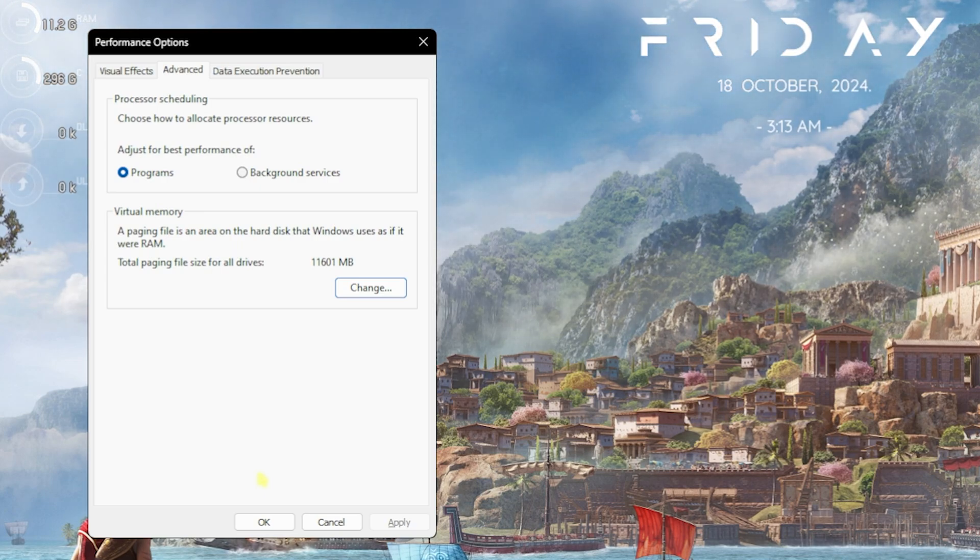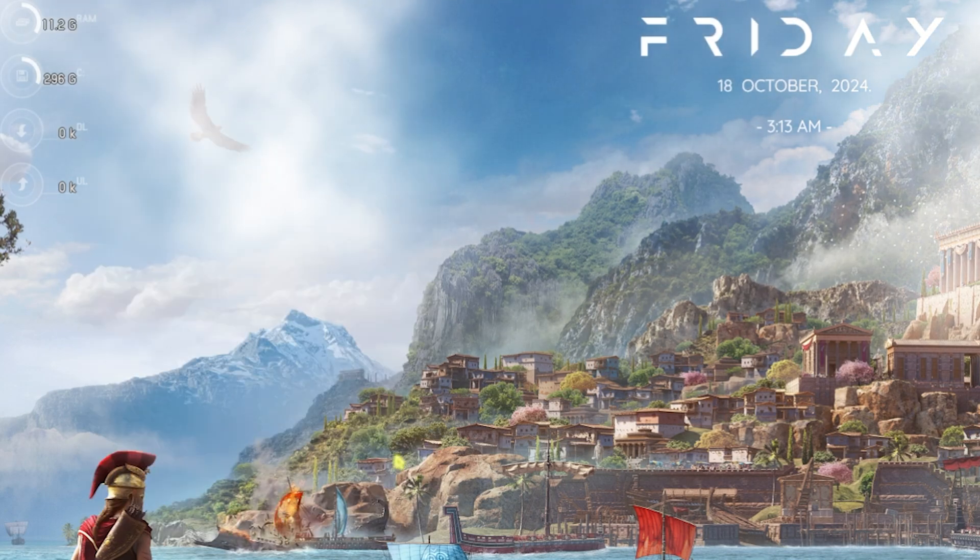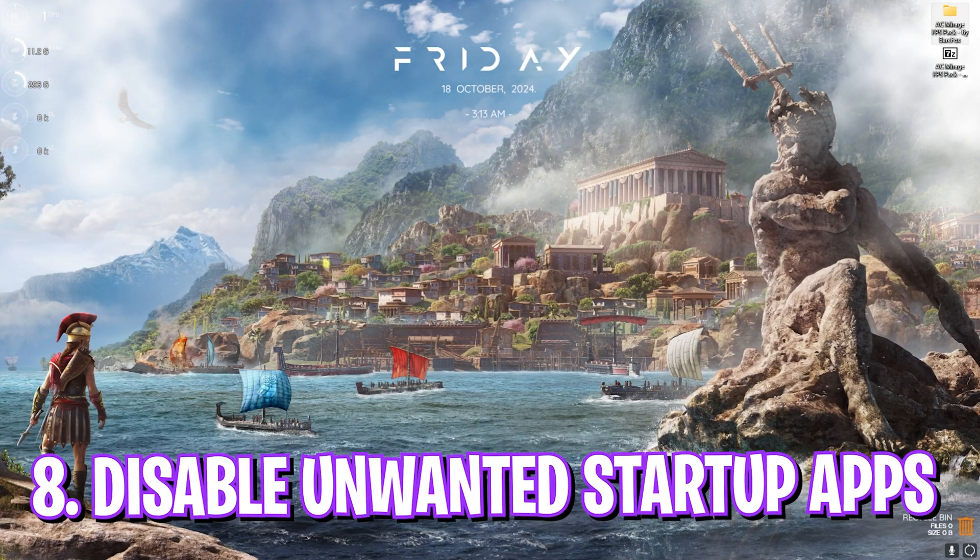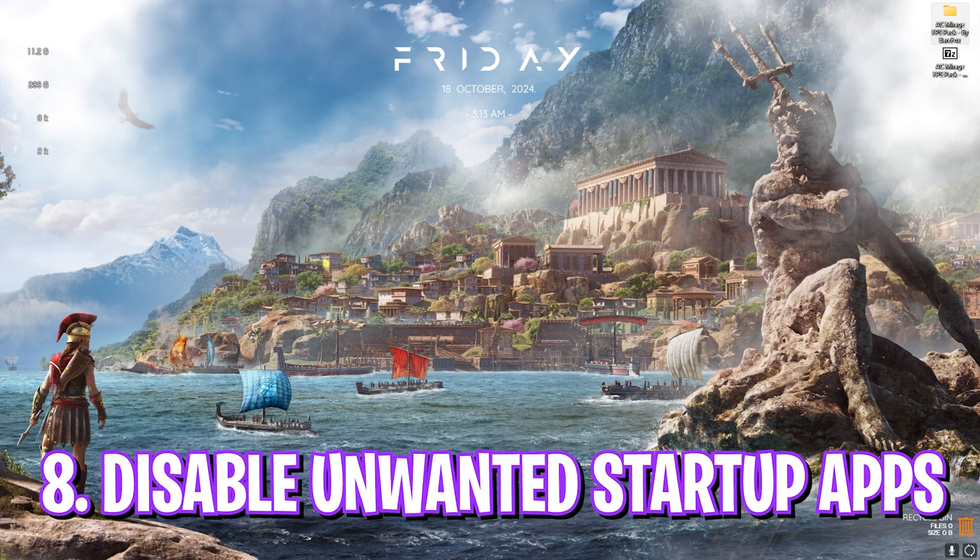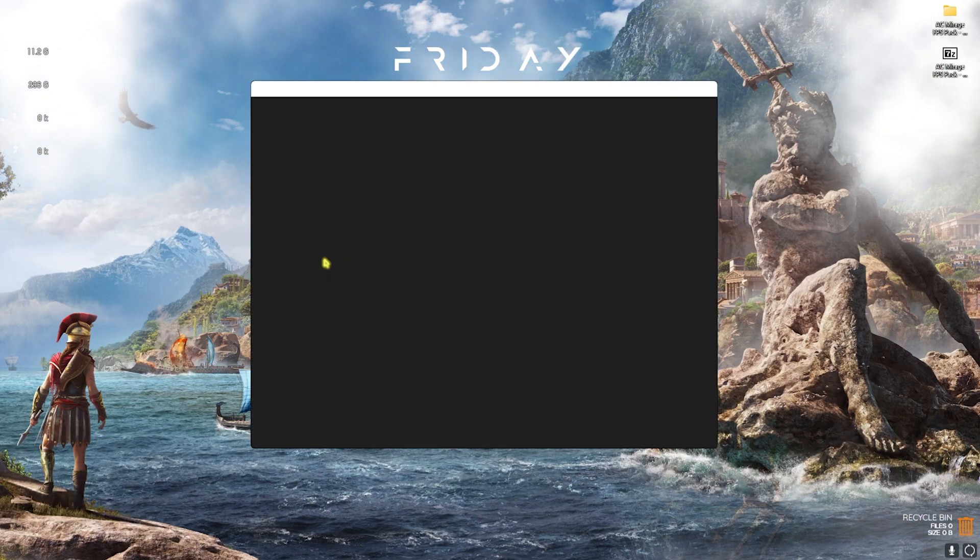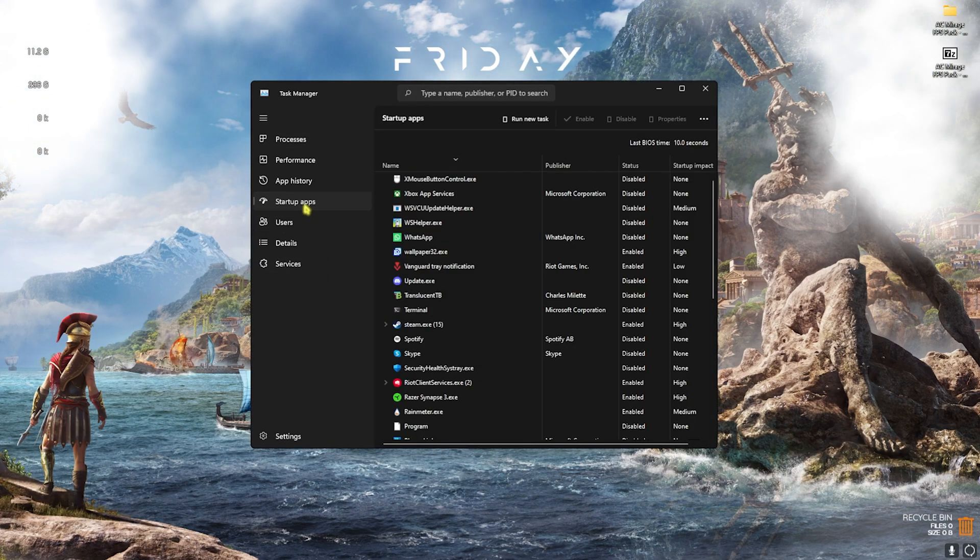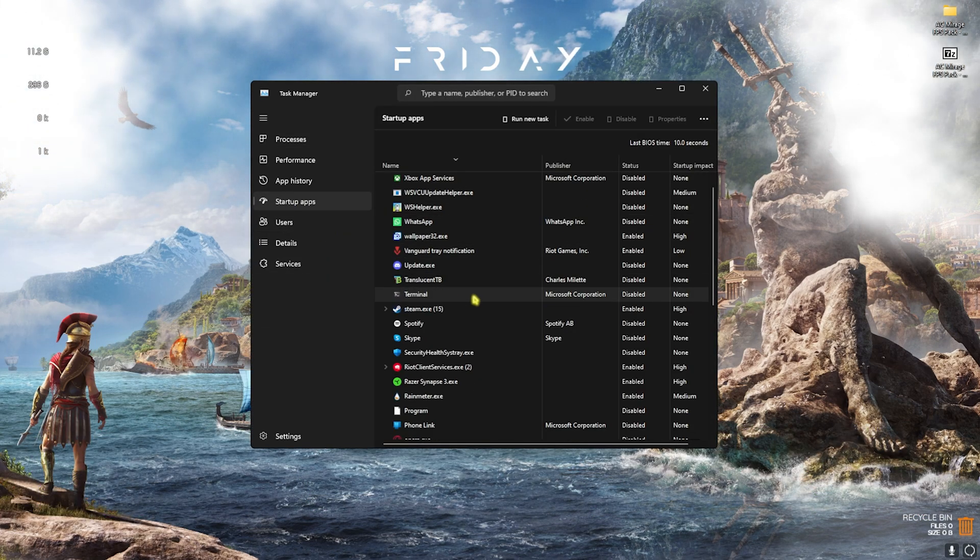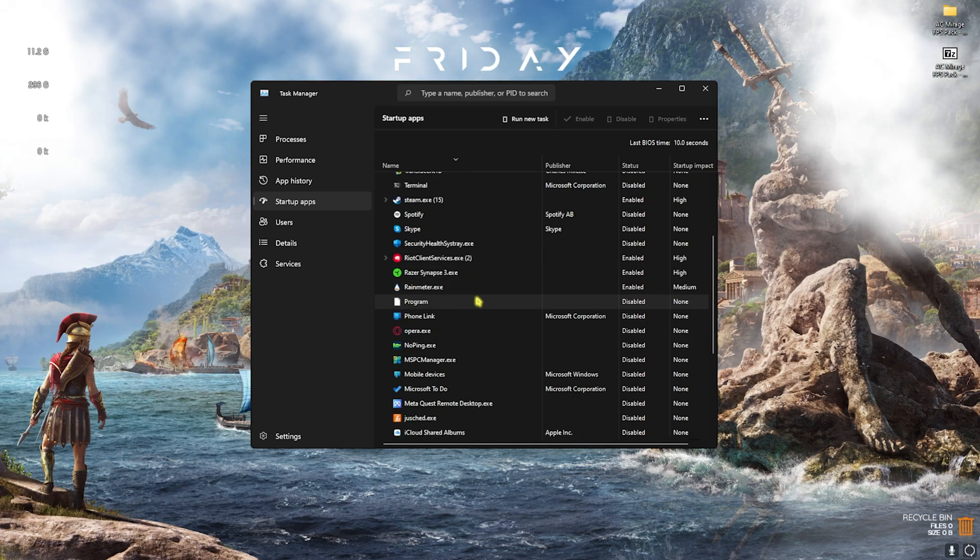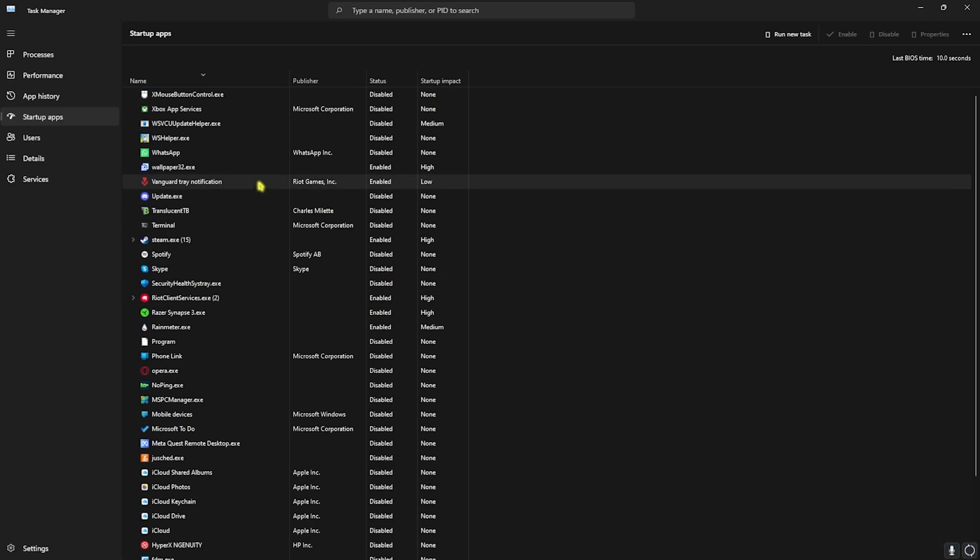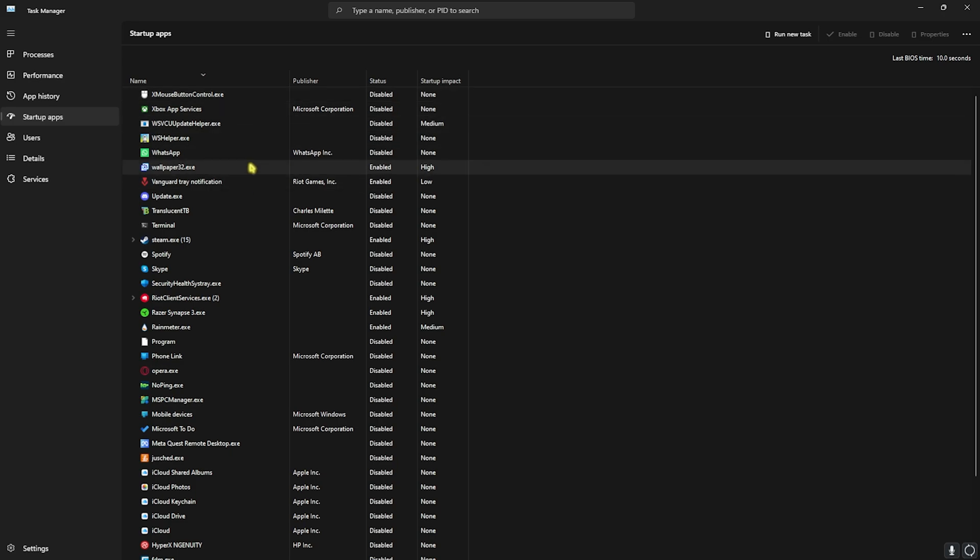Next step is disabling unwanted startup applications. For that, press Ctrl+Shift+Escape altogether on your PC and then head over to Startup Apps. Over here you'll find all of the applications installed on your PC, and you have to figure out the ones that you do not use frequently. If you find them, you have to right-click and simply disable them. I highly recommend you guys to disable as many applications as you can, because this will reduce the number of services and applications running in the background since the boot of your PC. This will help you to significantly reduce your booting time and also help you to preserve your system resources when you open up your game. Once that is done, simply close it.